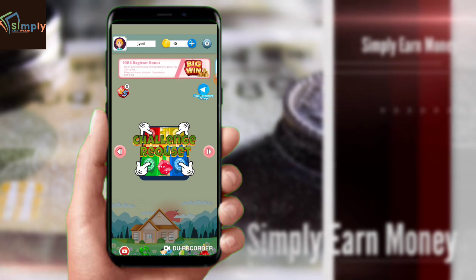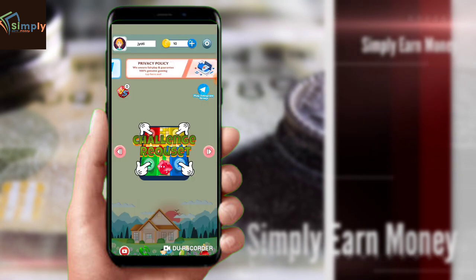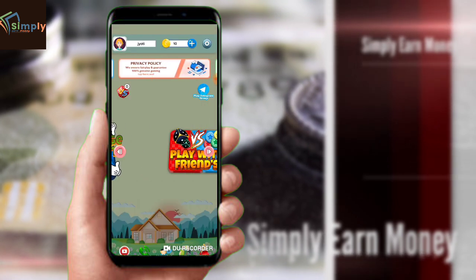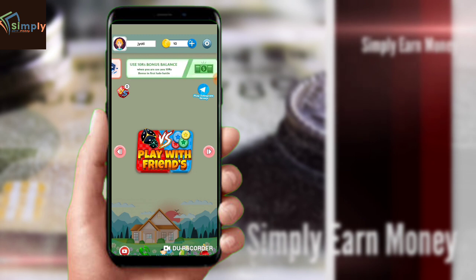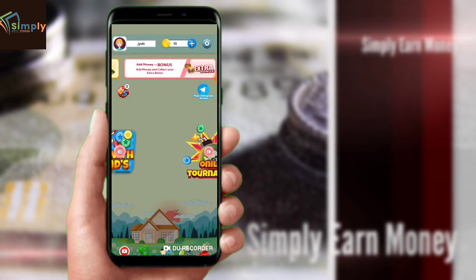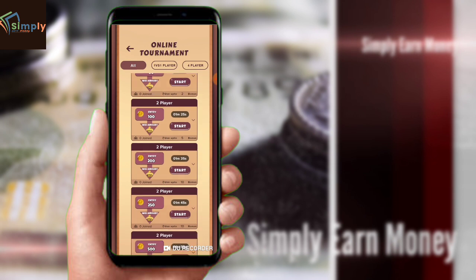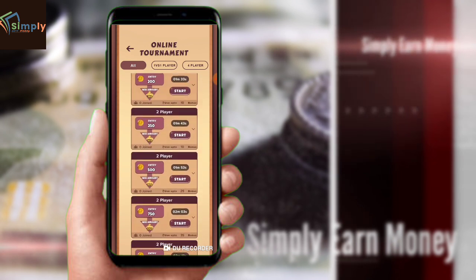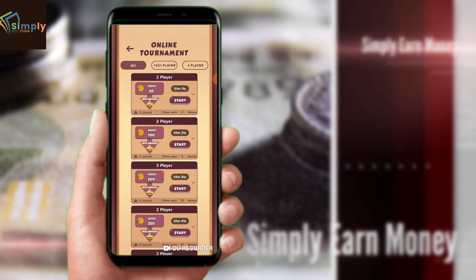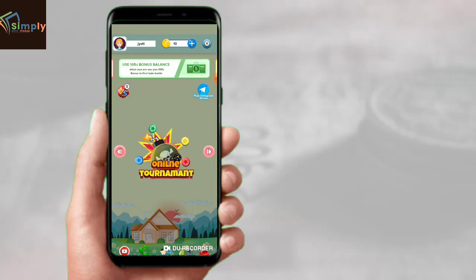You can also see the online challenges — you can play with friends and get 10 rupees or 80 rupees, and a lot of money overall. There are many tournaments available. You can play in tournaments with one versus one or four players — lots of options to choose from.